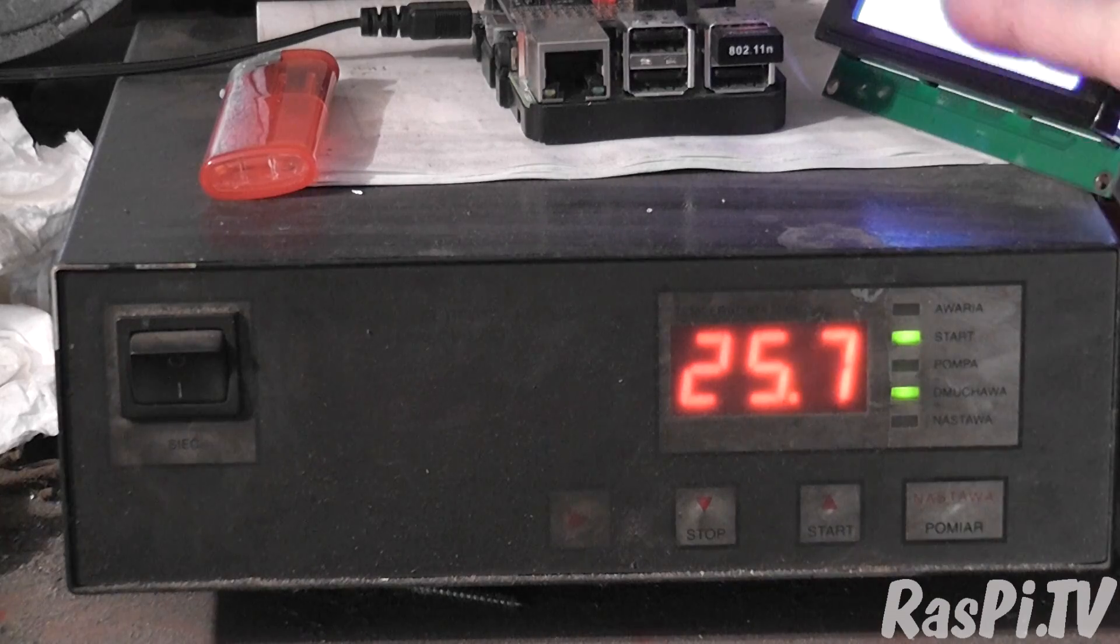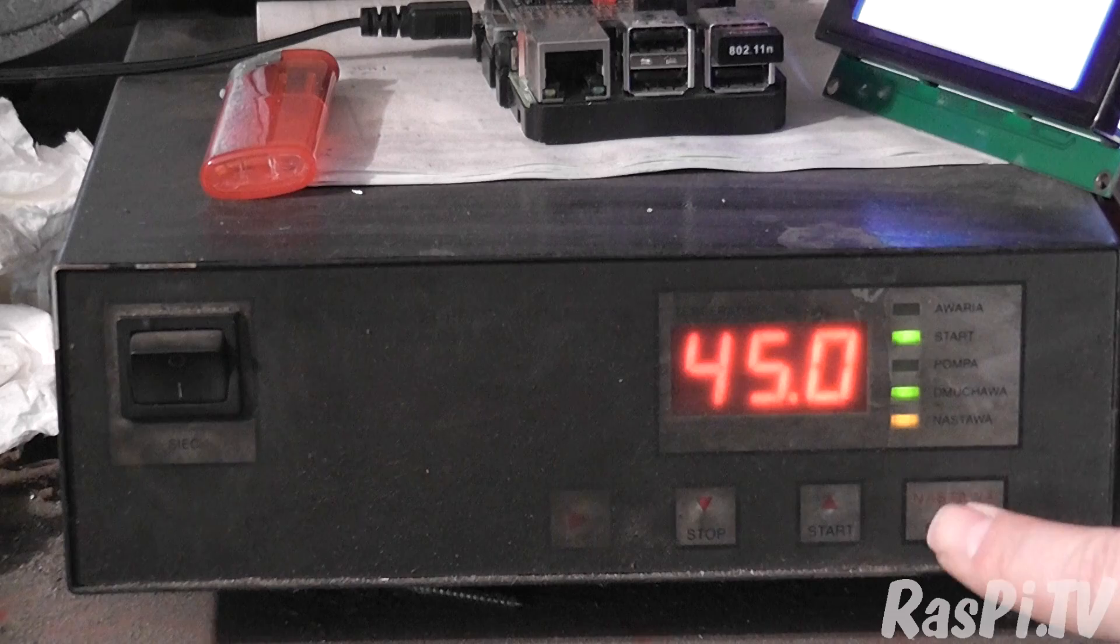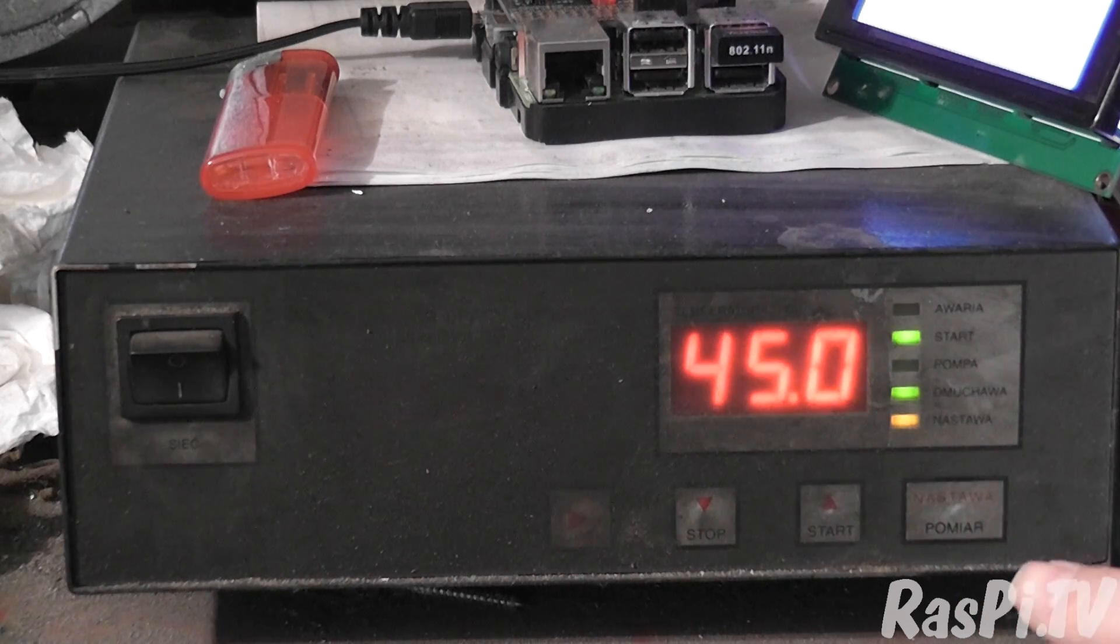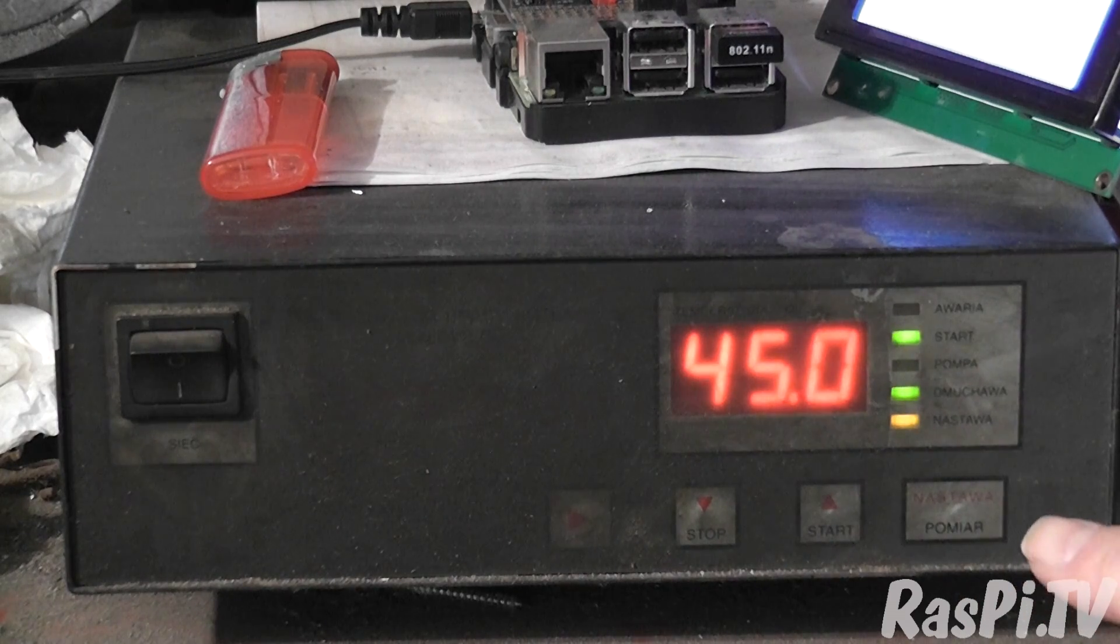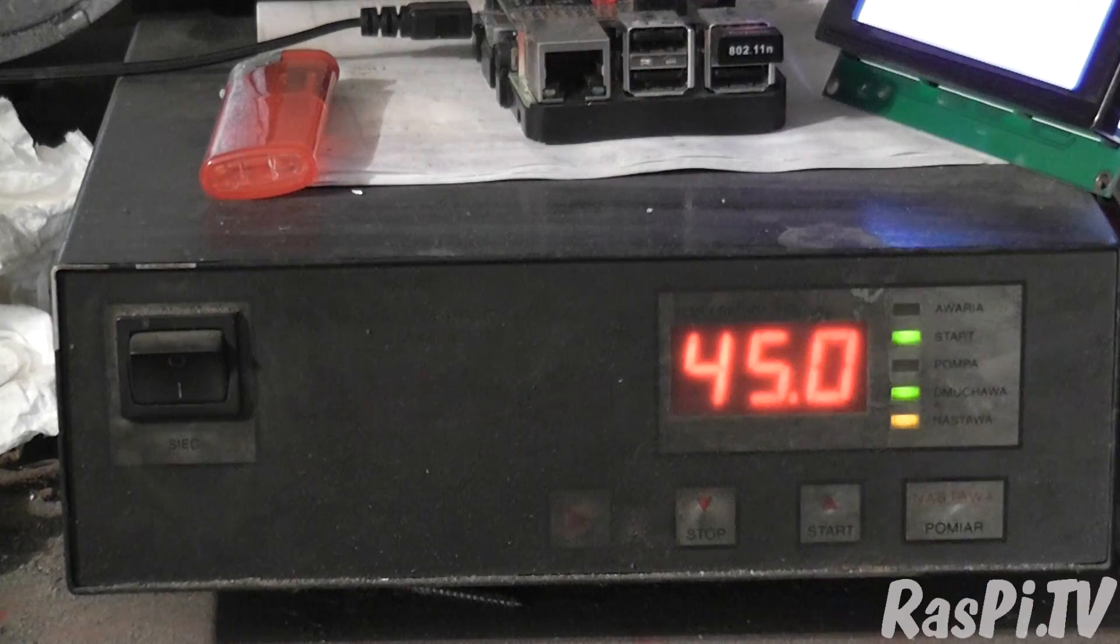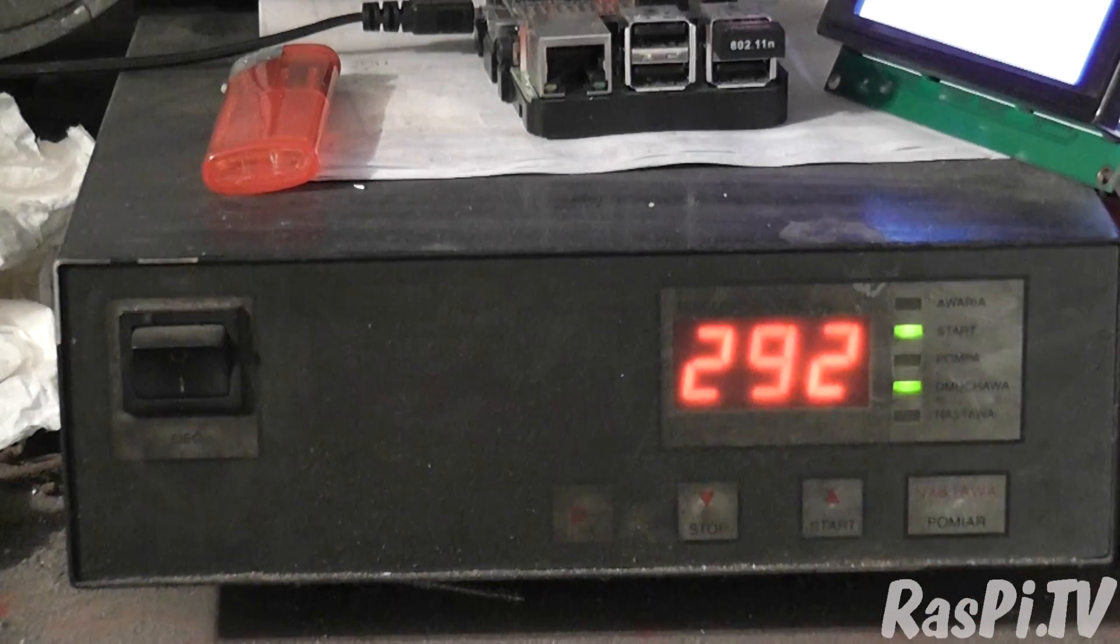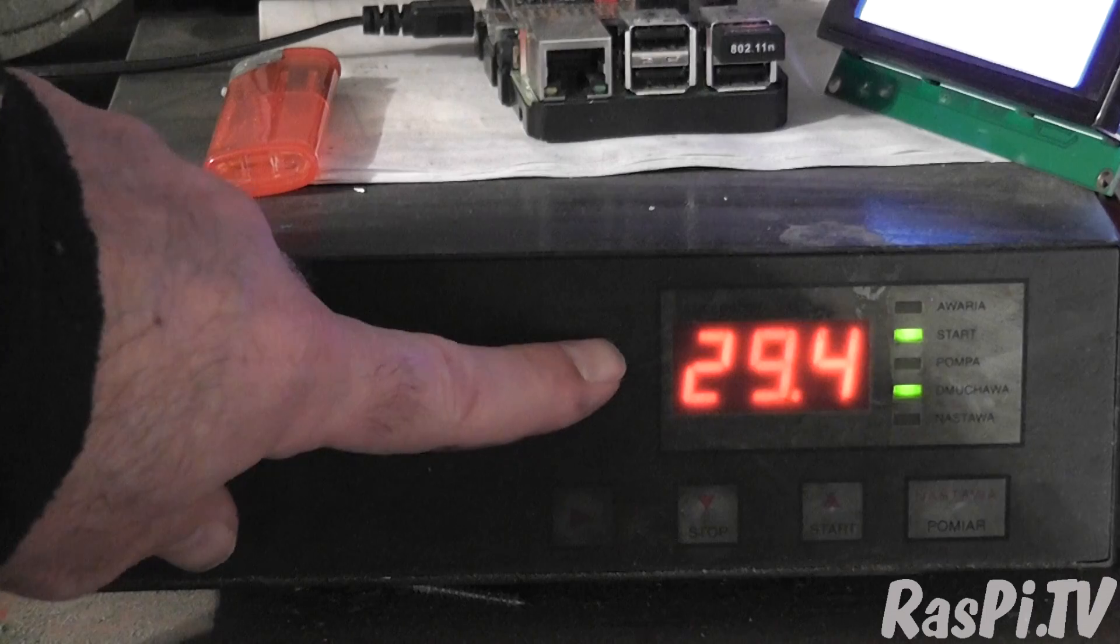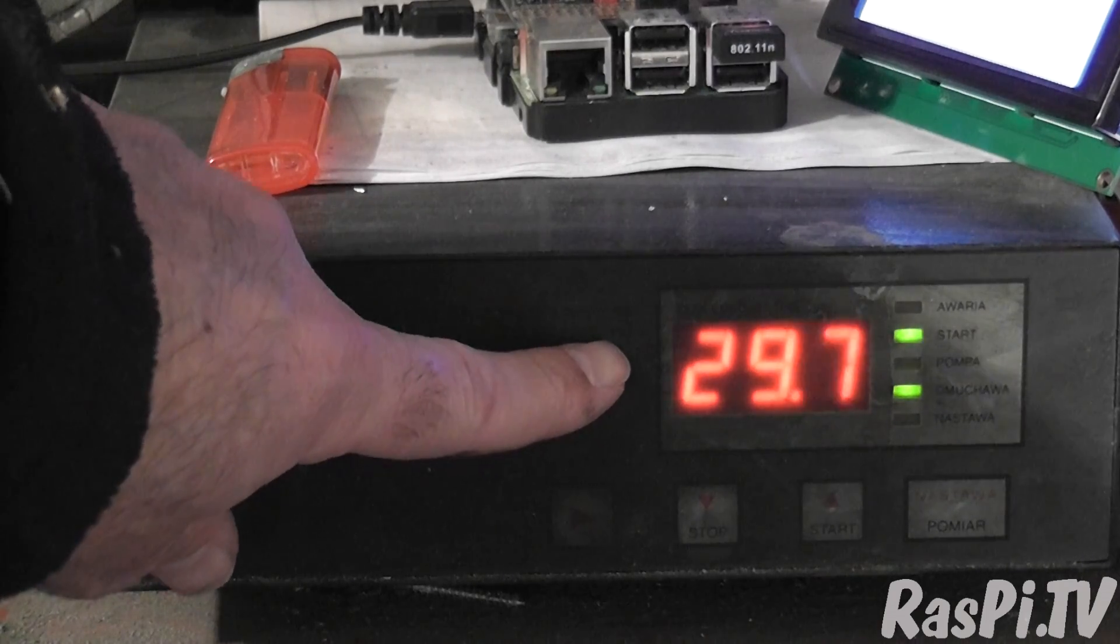This is the microcontroller. Let's check what the temperature is set at. It's set at 45 degrees. So what that means is the fan will be switched off when 45 degrees is reached. When this reaches 35 degrees, the pump will start circulating the water.